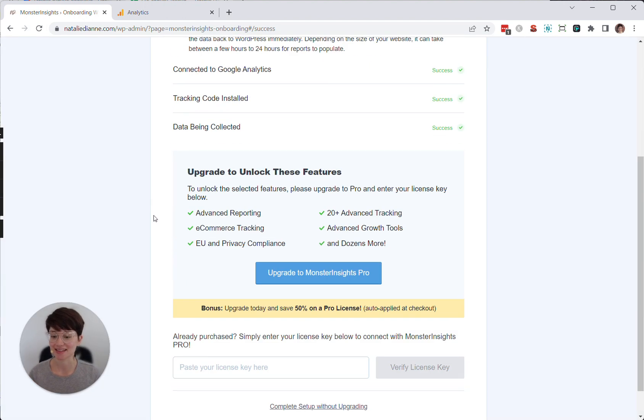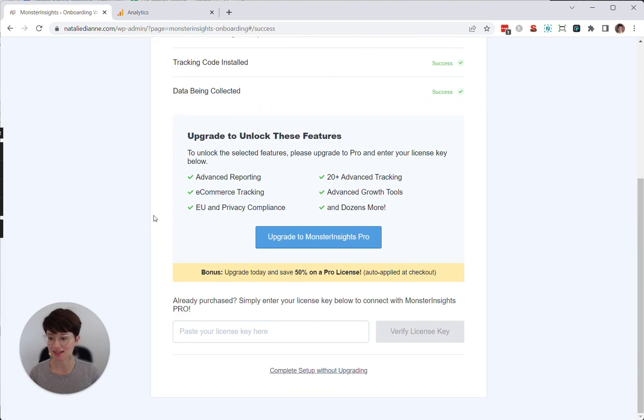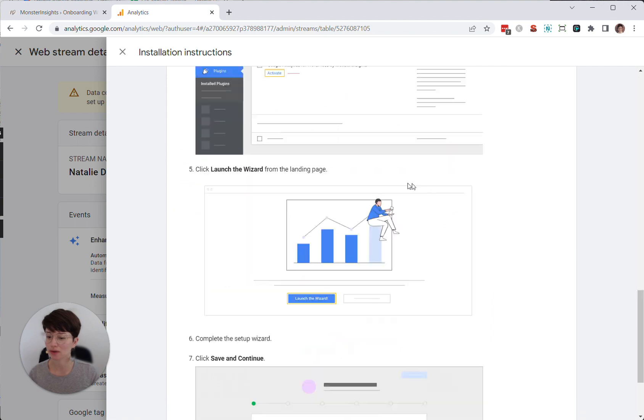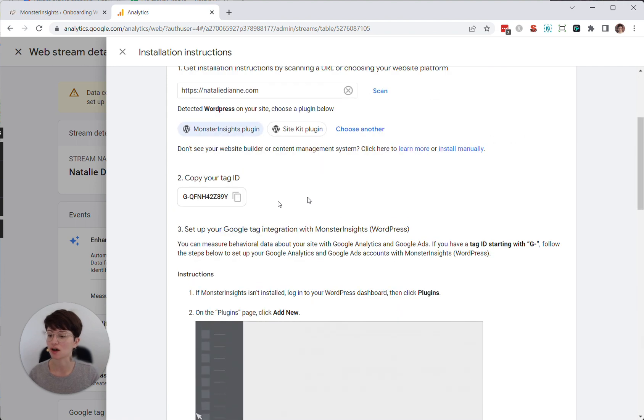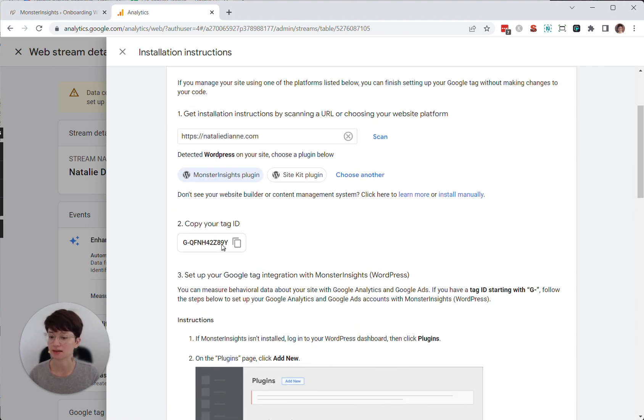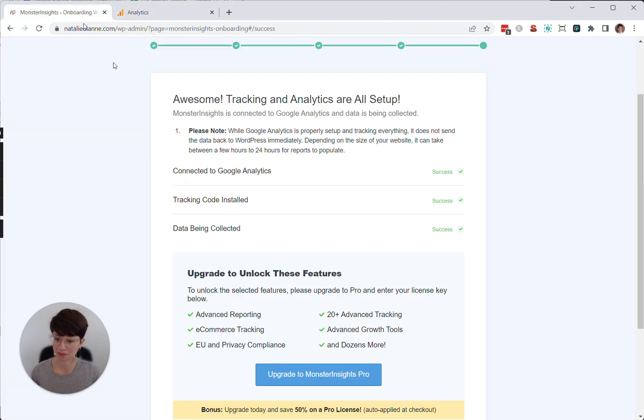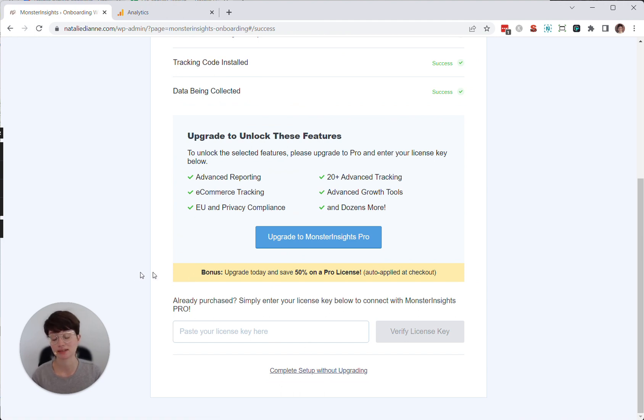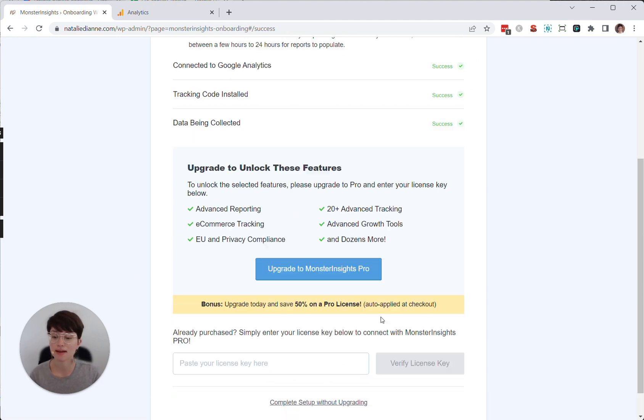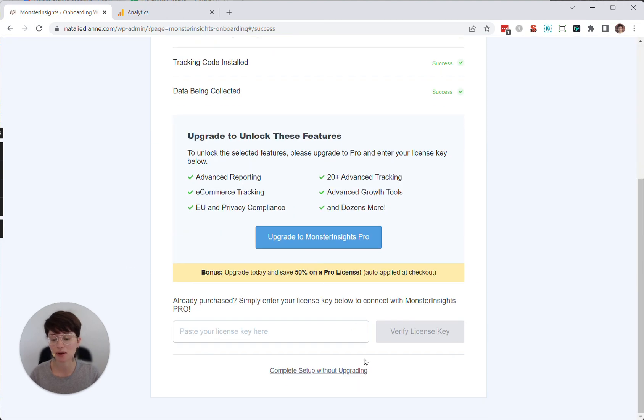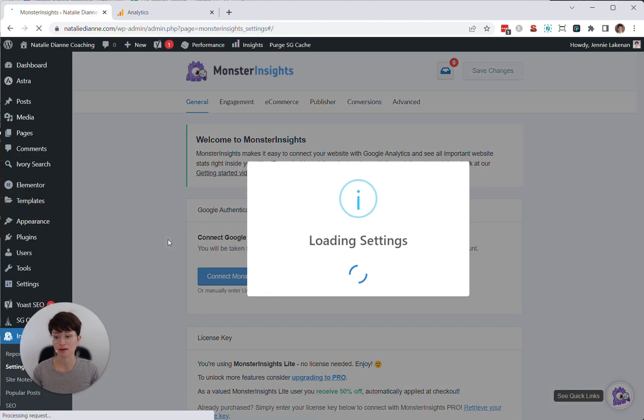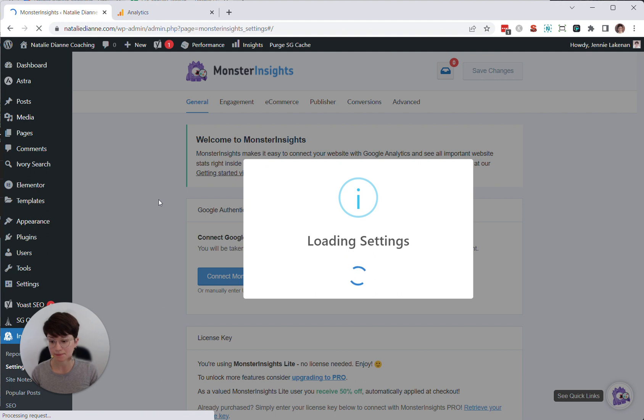And then it says, awesome, tracking is set up. I don't even know why Google tells you to copy this tag here because we don't actually need to put it anywhere. So anyway. And then it's going to prompt you to upgrade to the paid MonsterInsights account. I don't think that you need to do that. You can just click complete setup without upgrading.